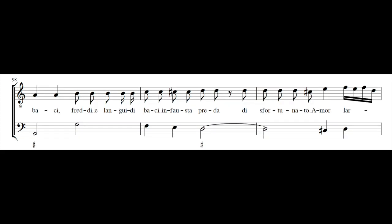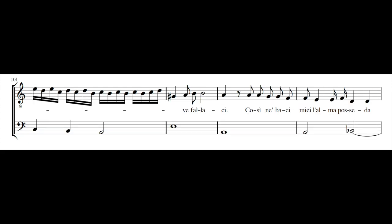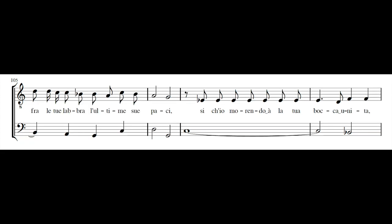Freddi e langui di baci in fausta preda, disfortunato amor, arve fallaci, così ne baci miell'alma posseda, fra le tue labbra, fra le tue labbra l'ultime sue baci.